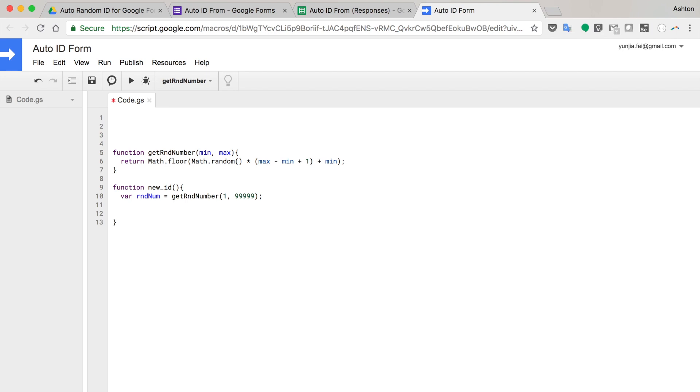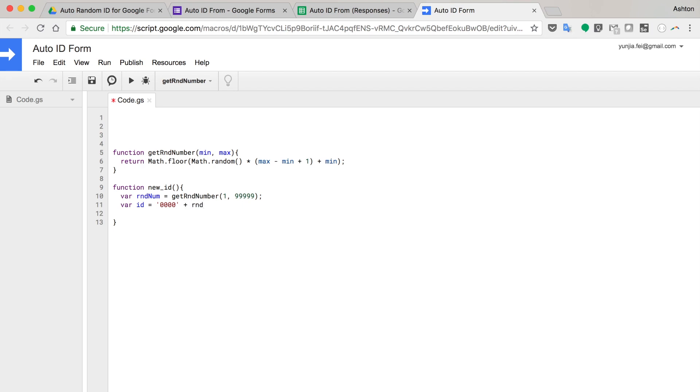And the ID form ID equals to, I'm going to have a prefix. So I'm going to make a five digit ID. So I'm going to add some zeros, four zeros is enough. And add the random number. Because this random is from one to 99999, so I only need to slice five digits from the right.